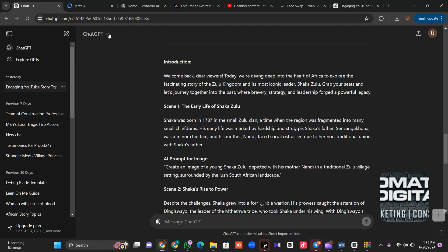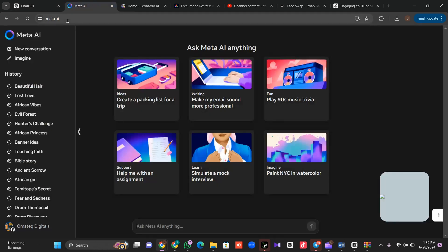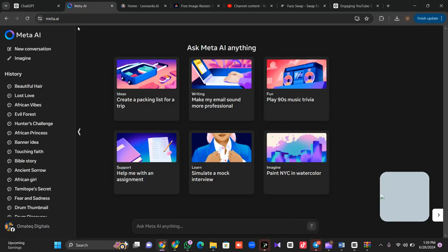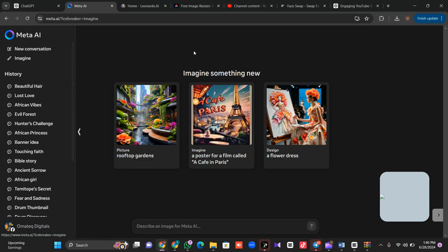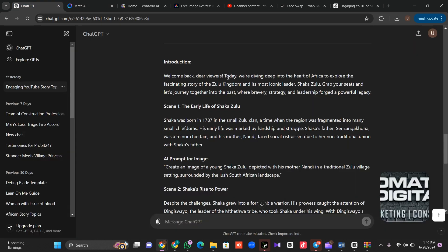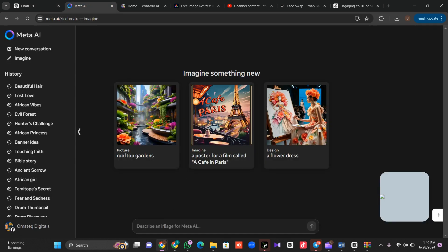Without wasting time, let's go to meta.ai. Go to your browser and type meta.ai — it is owned by Facebook. Once you're there, click on 'Imagine' and log into your Facebook account. Remember, ChatGPT generated a prompt for us, so just copy that prompt and come to meta.ai and drop the prompt there.